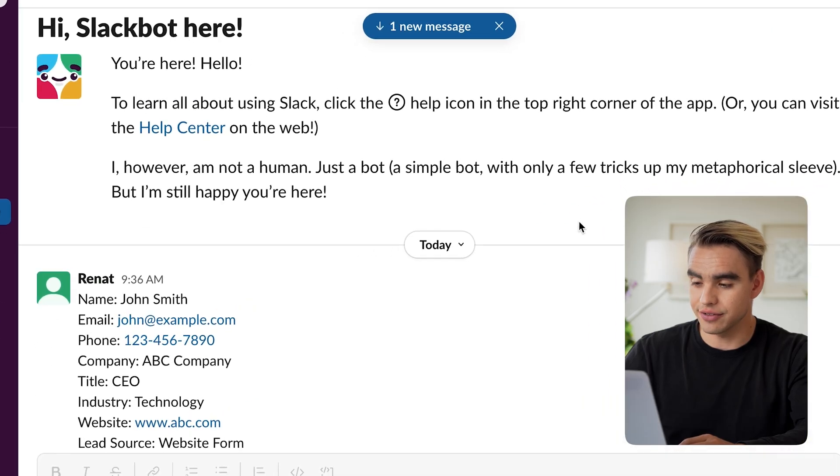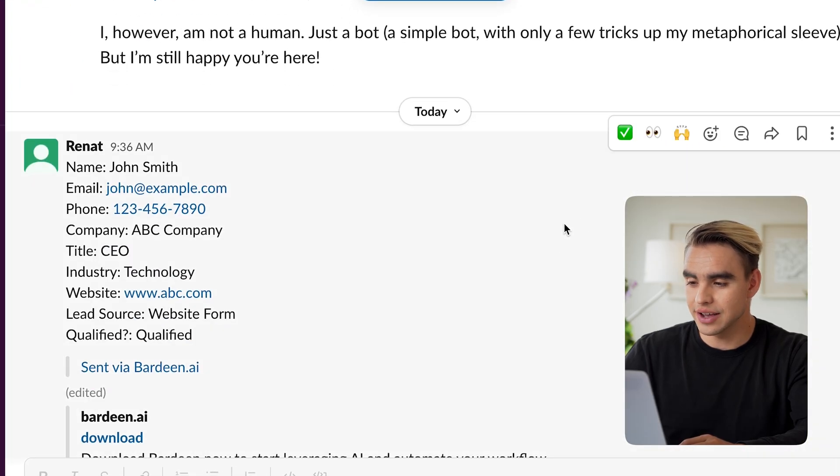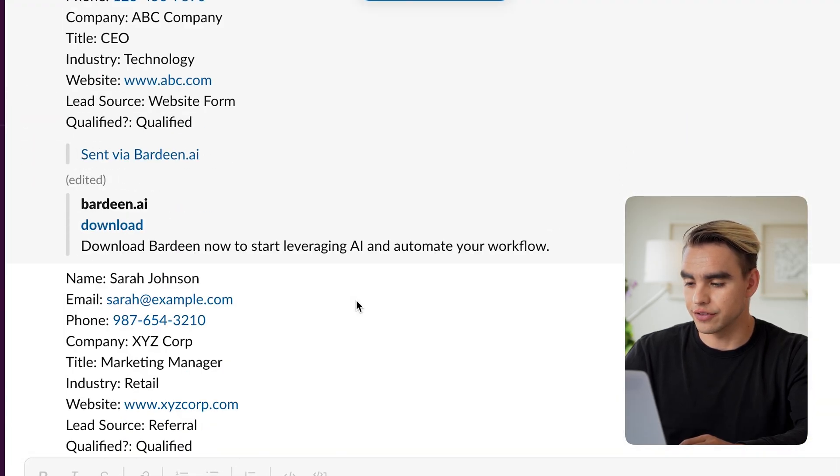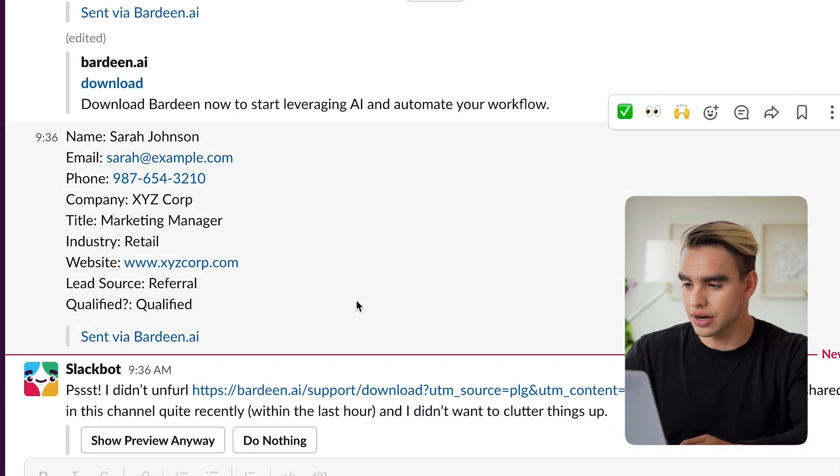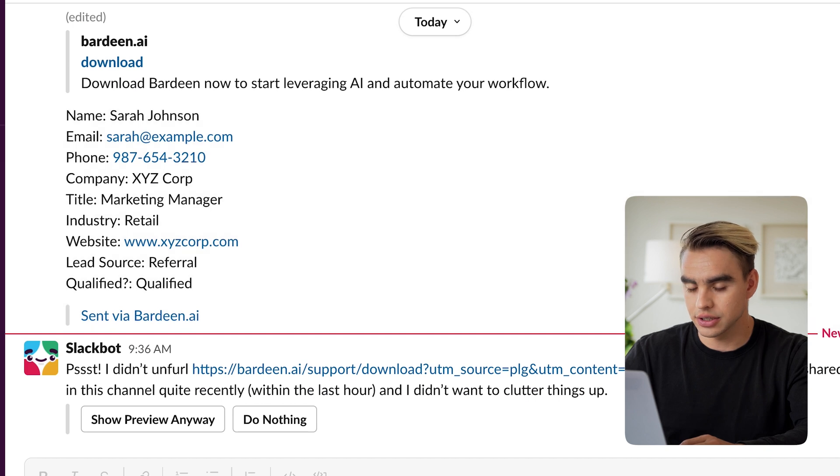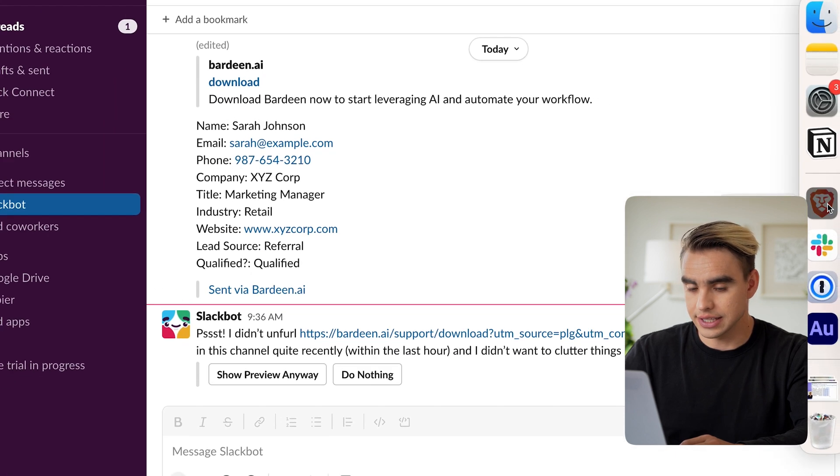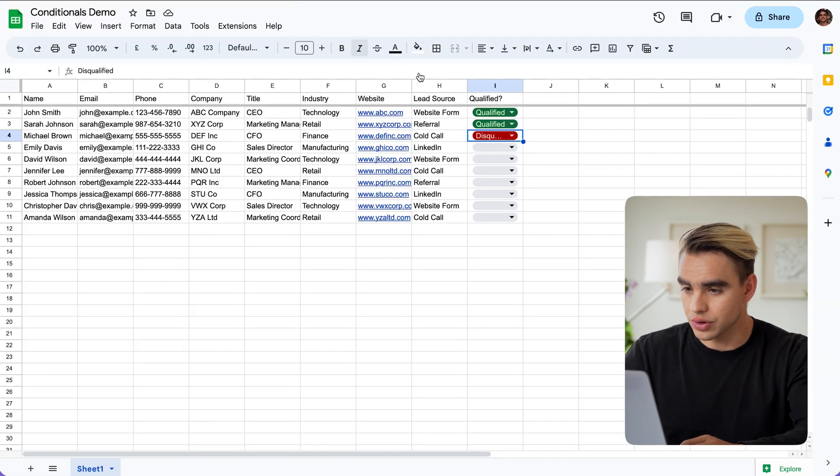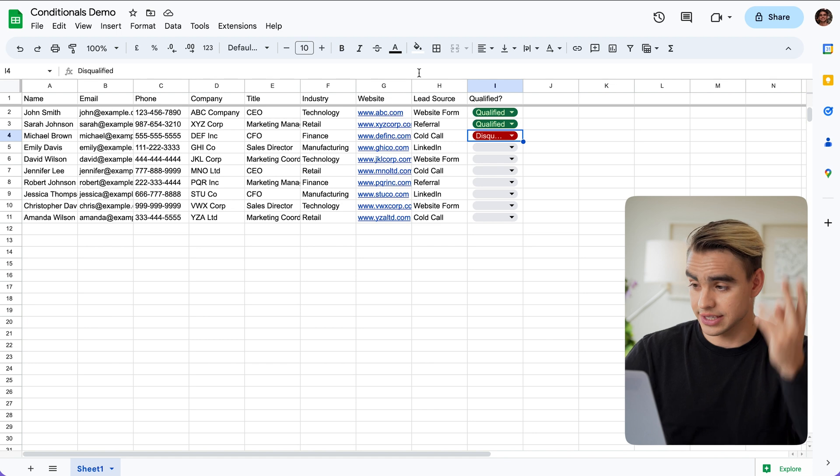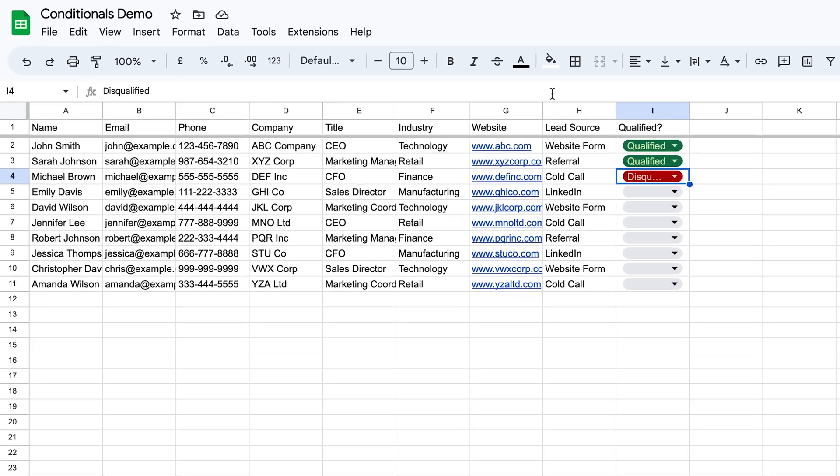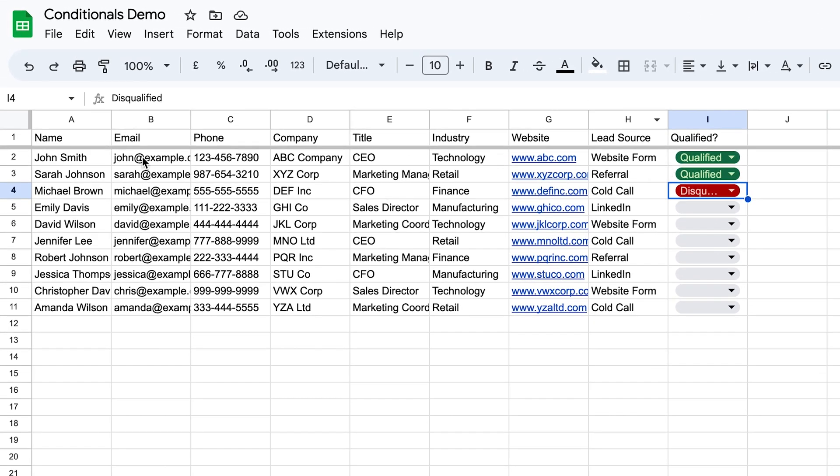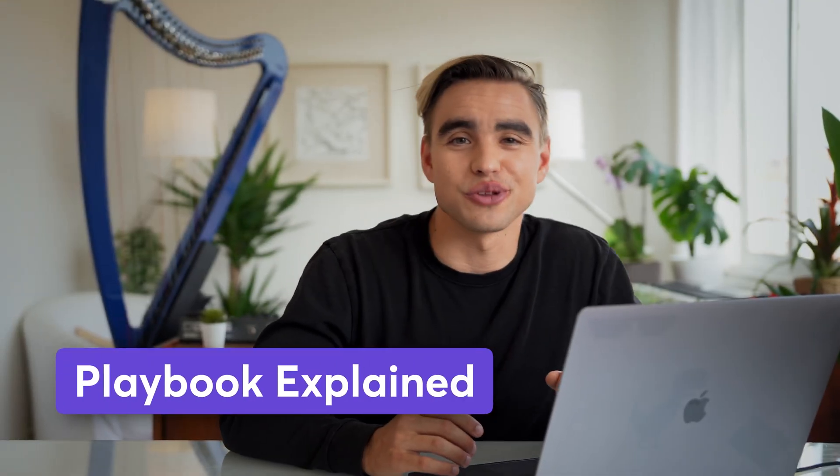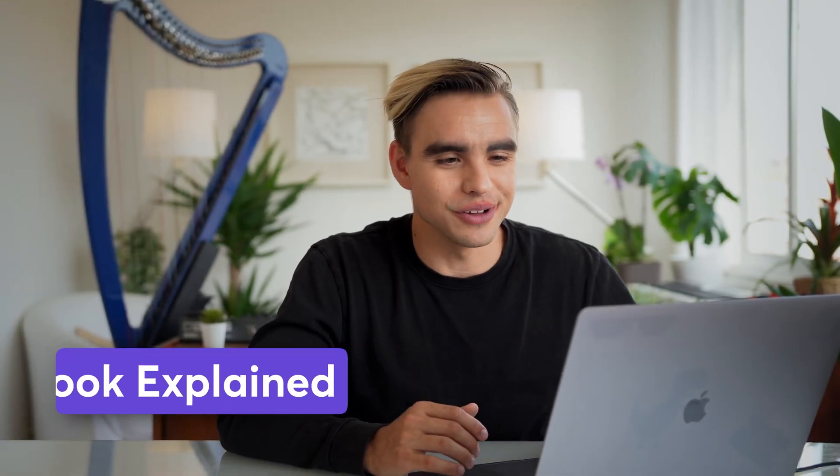I'm going to show you what happened in the backend in just a second. Here we have our contacts. We have John Smith with all of the information right there. We have Sarah Johnson and that's pretty much it. So let's go back to compare. Yes, Sarah Johnson and John, they were qualified and Michael didn't trickle through our filter.